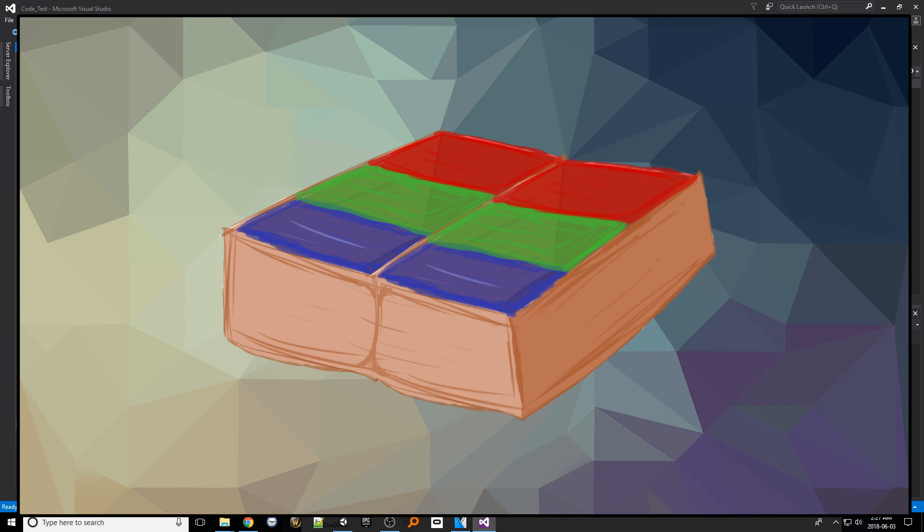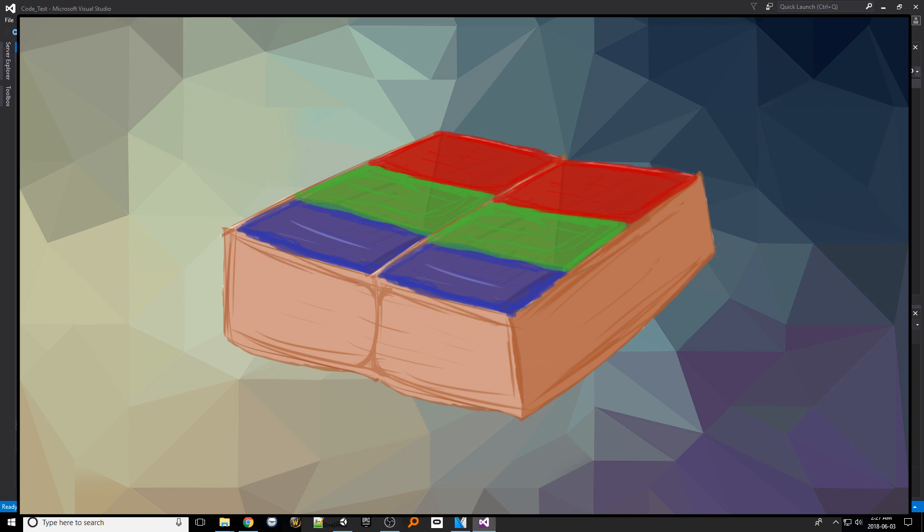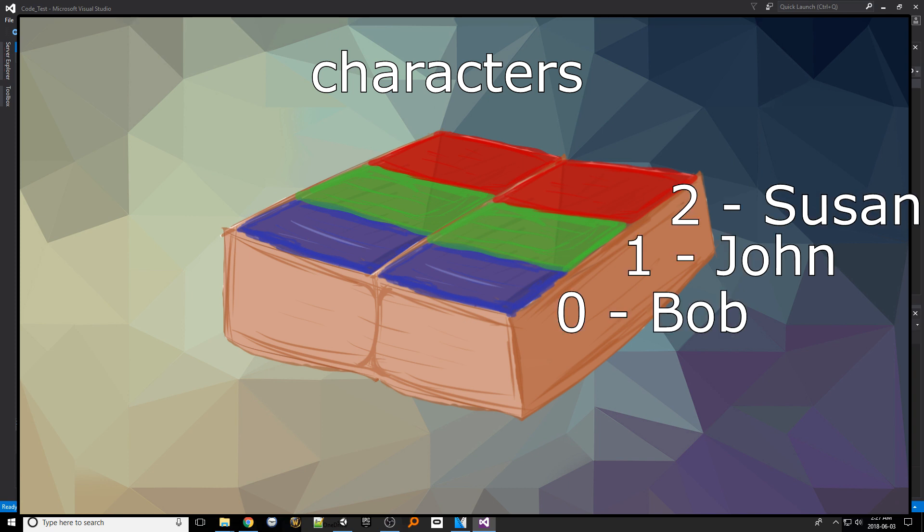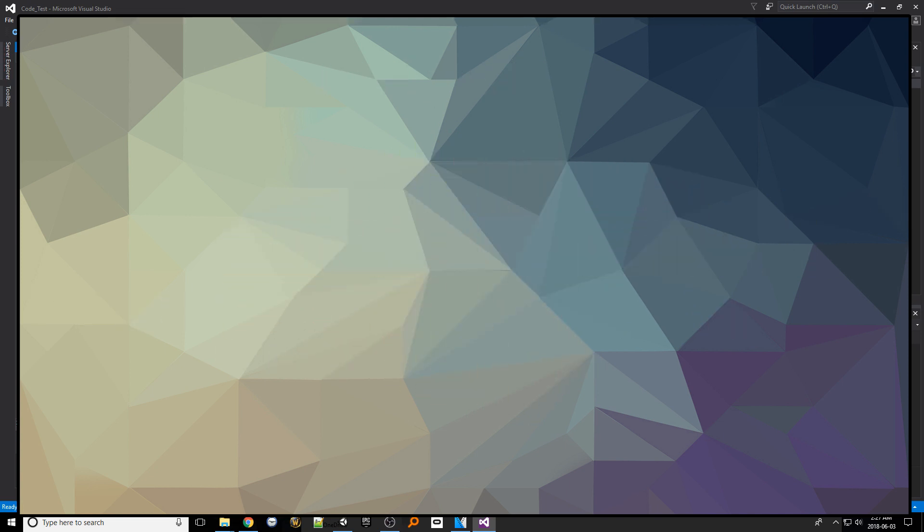The special benefit of the jagged array in particular is that each column can be different lengths. So if we wanted to use a relatable example it could be a 2D array called characters with each column representing a character and each row of those columns representing details about the characters. Now that we conceptually understand a jagged array let's actually create one.